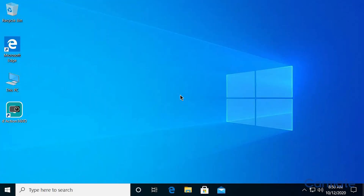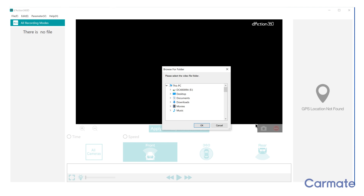With your camera or microSD card attached to your computer, open the D-Action app. Use the browse window to find your device, select it, then click OK.